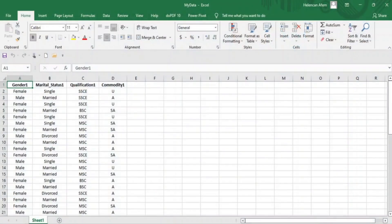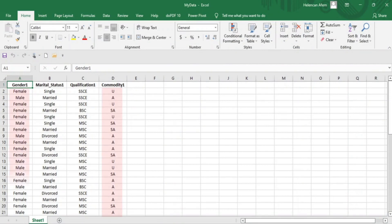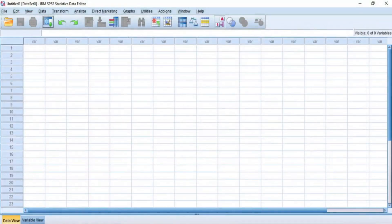This is our set of data in Excel spreadsheets. This data consists of nominal variables and it describes the acceptance of a commodity based on gender, marital status and academic qualifications. Now let's load this data into SPSS.